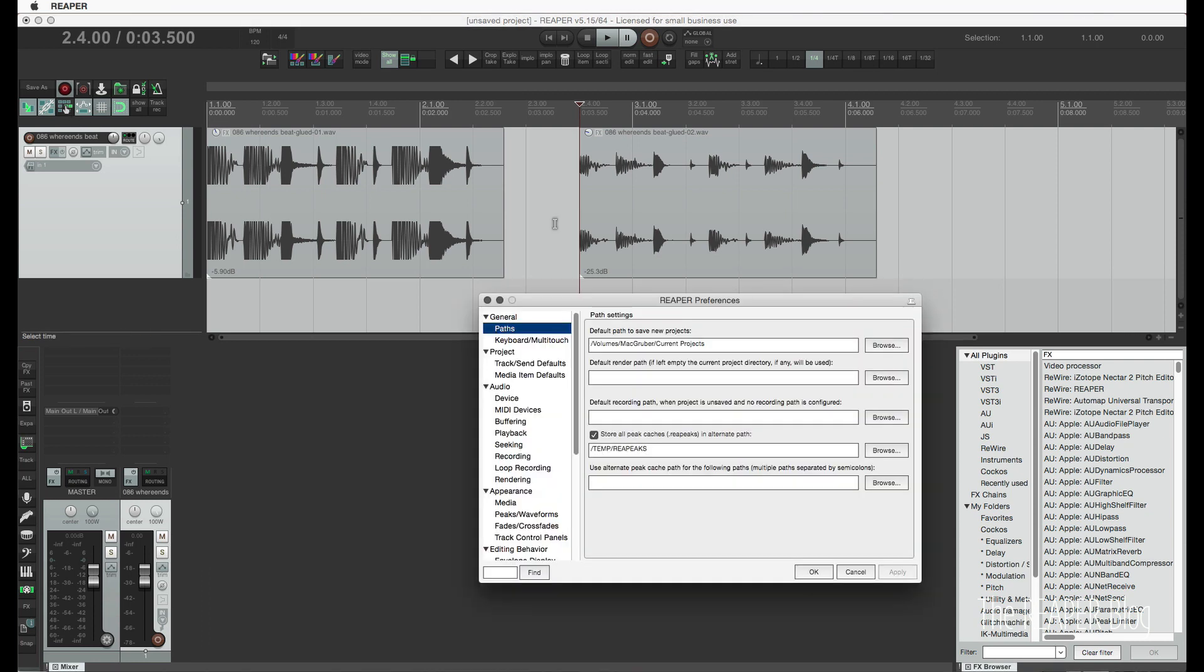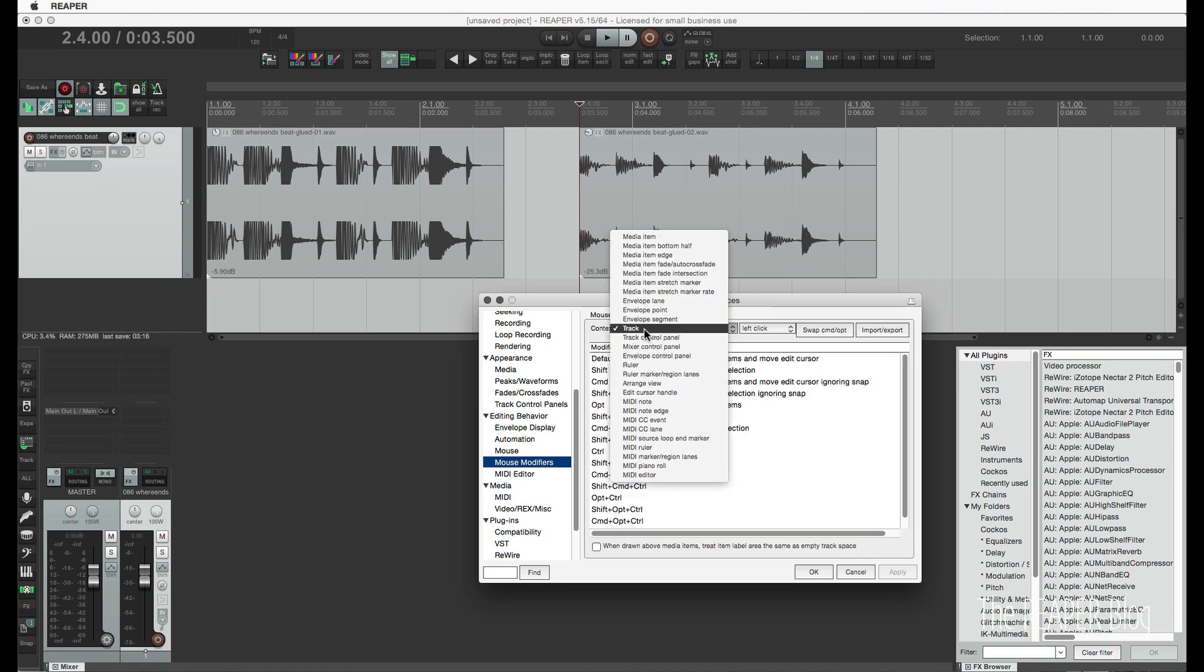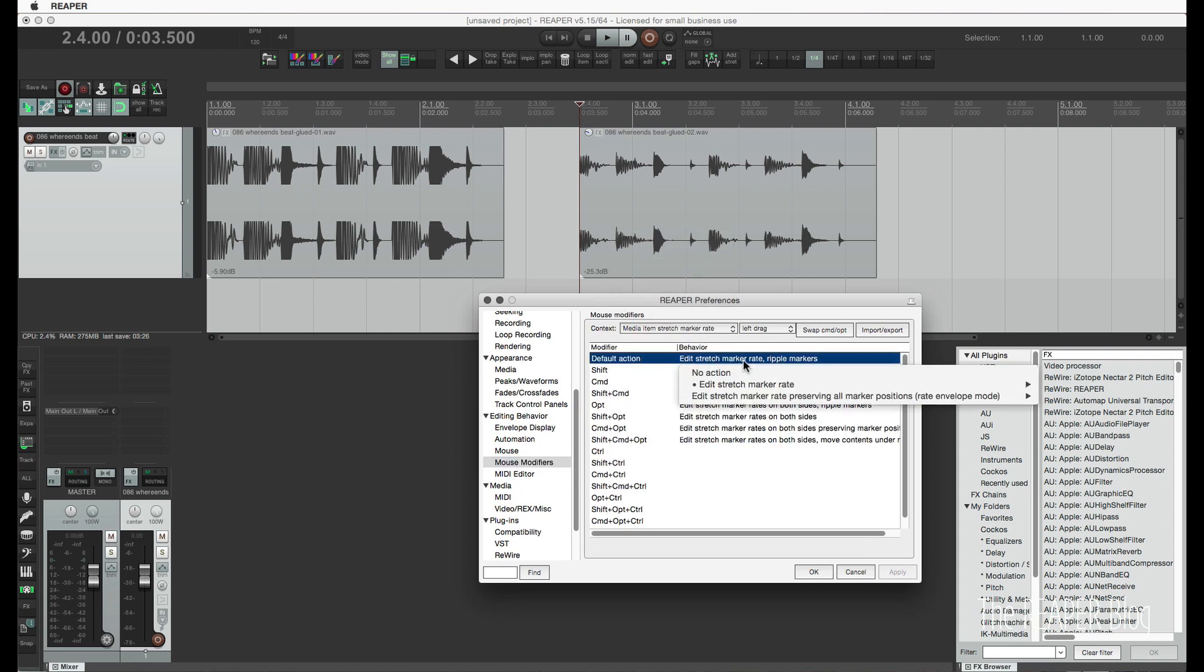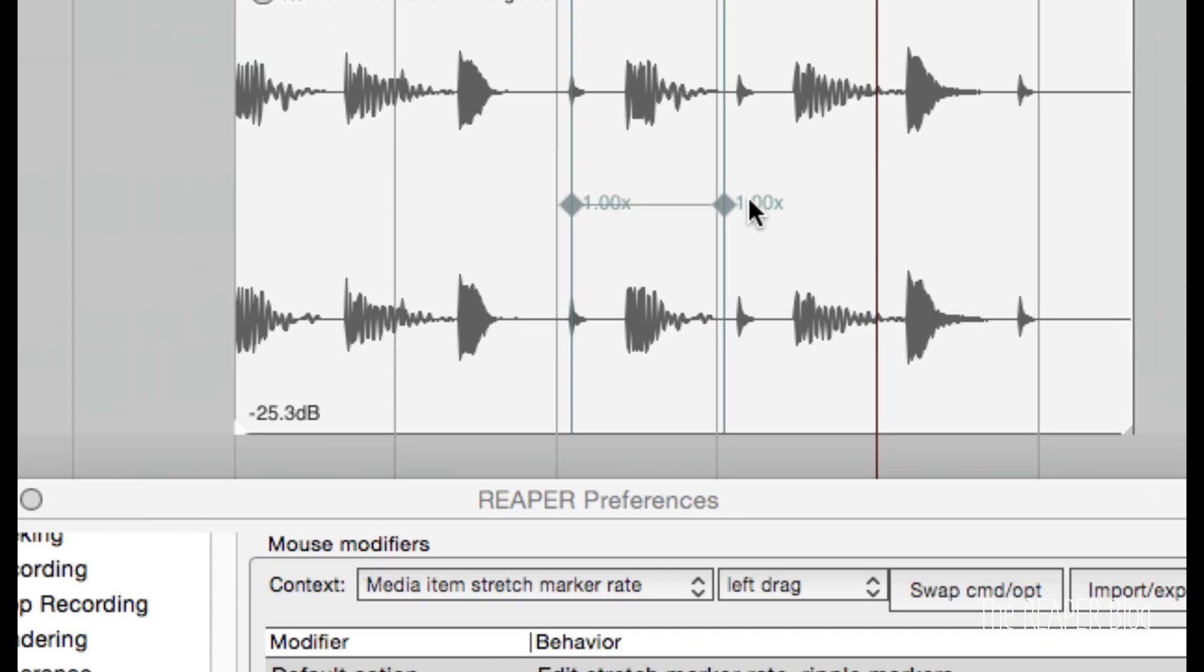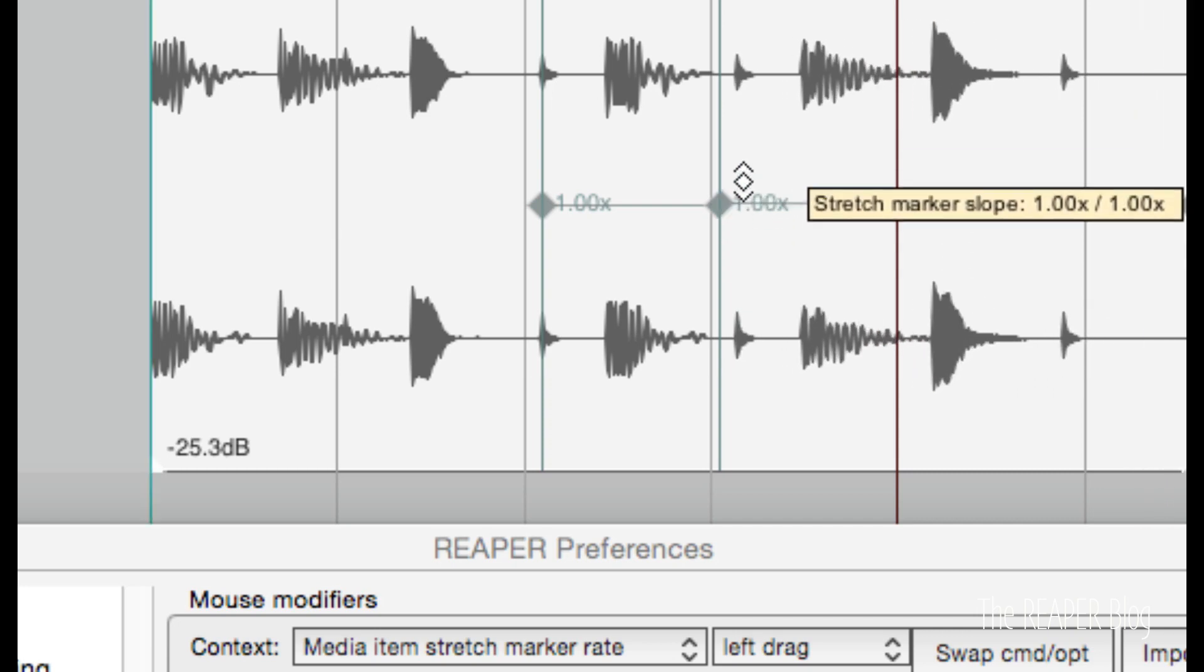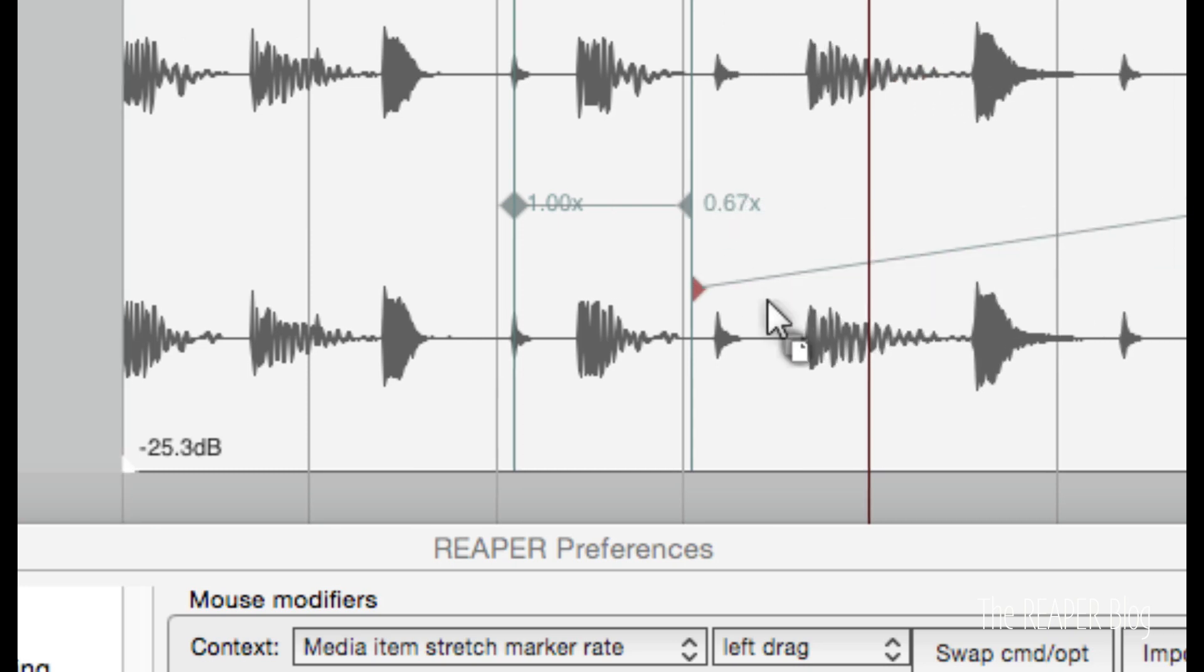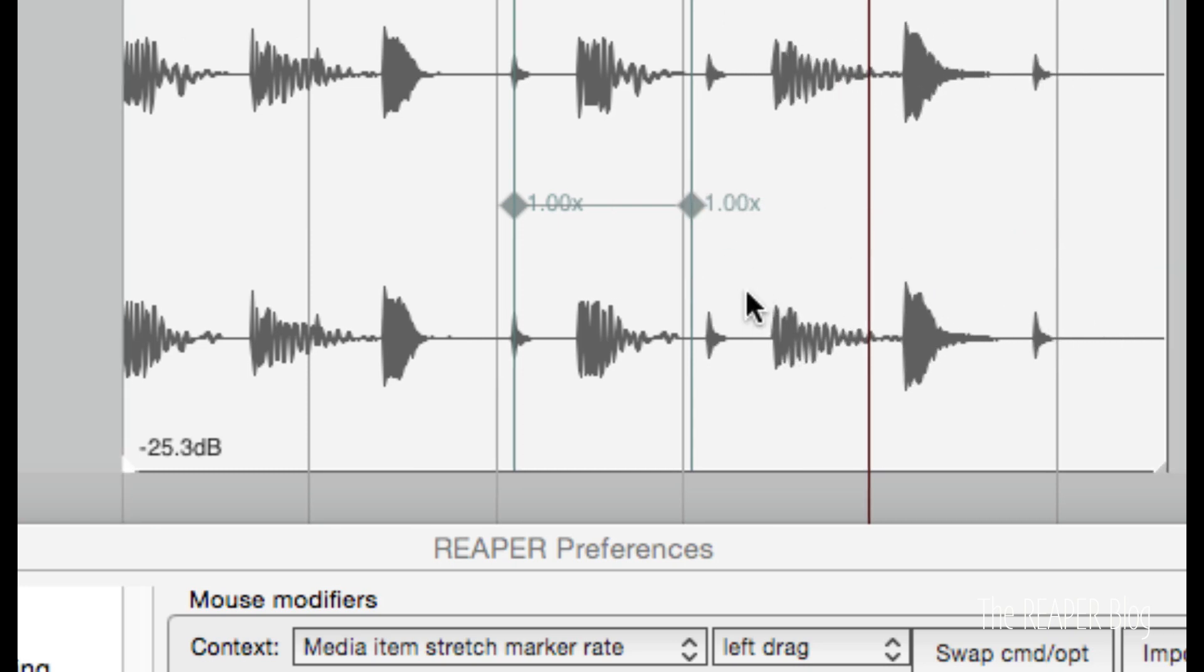In stretch marker modifiers, right here, going to stretch marker rate, we now have the option to set this to no action. So here's a couple stretch markers. When the cursor is like this, and I'll just zoom in here, the cursor is like this going up and down, that will stretch. That will change the slope, the rate of this section of audio.